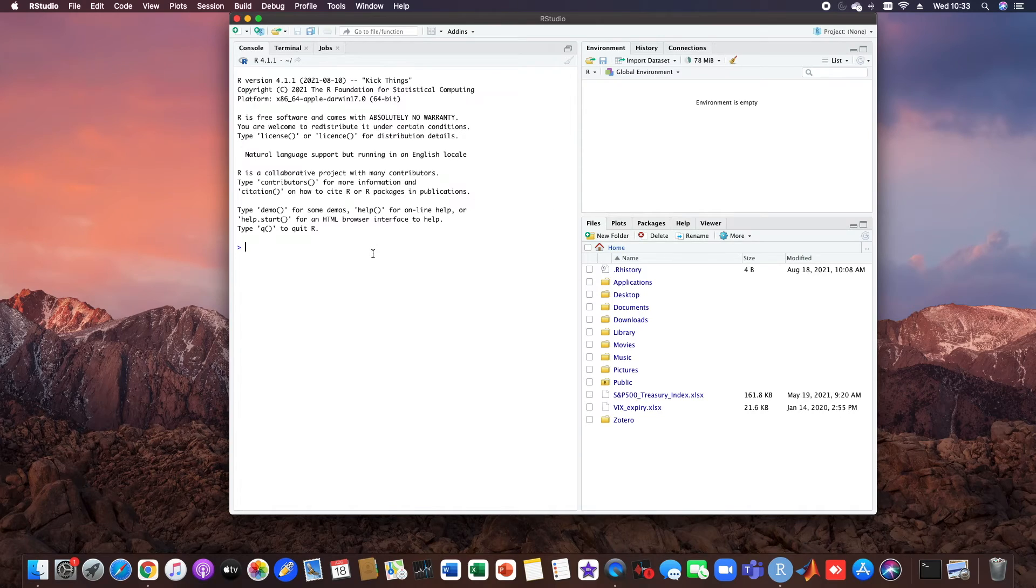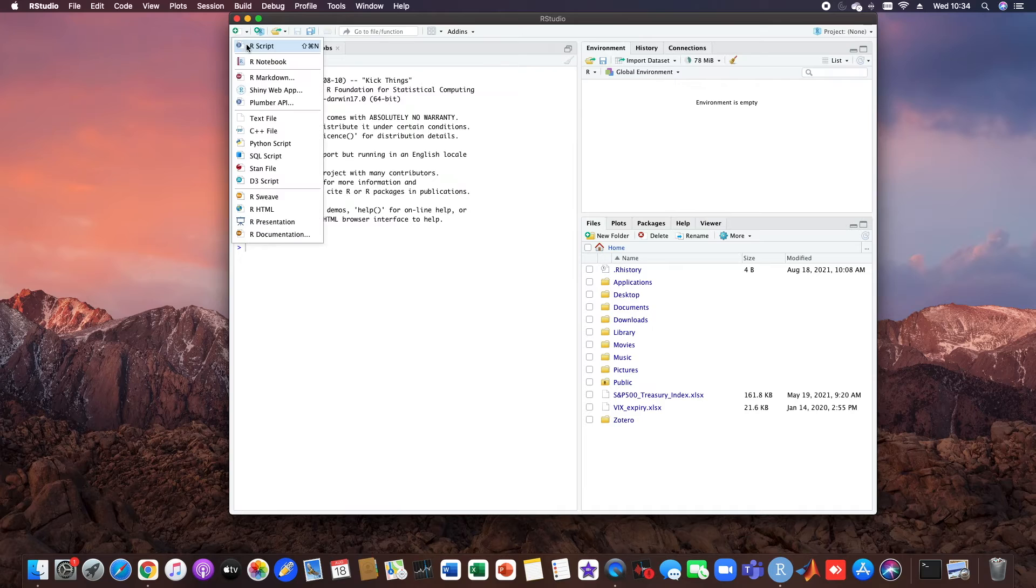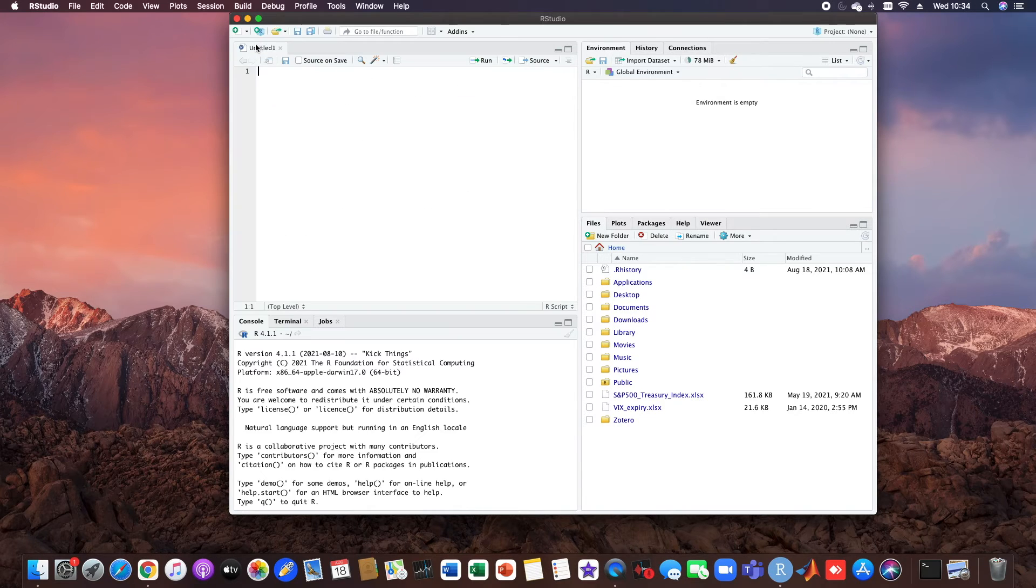And boom, now you have your RStudio installed and just open a new R script.